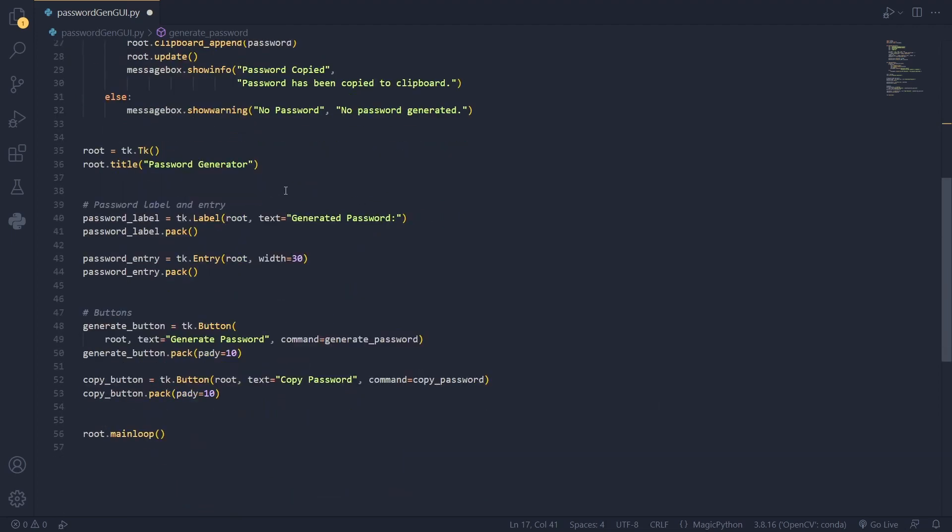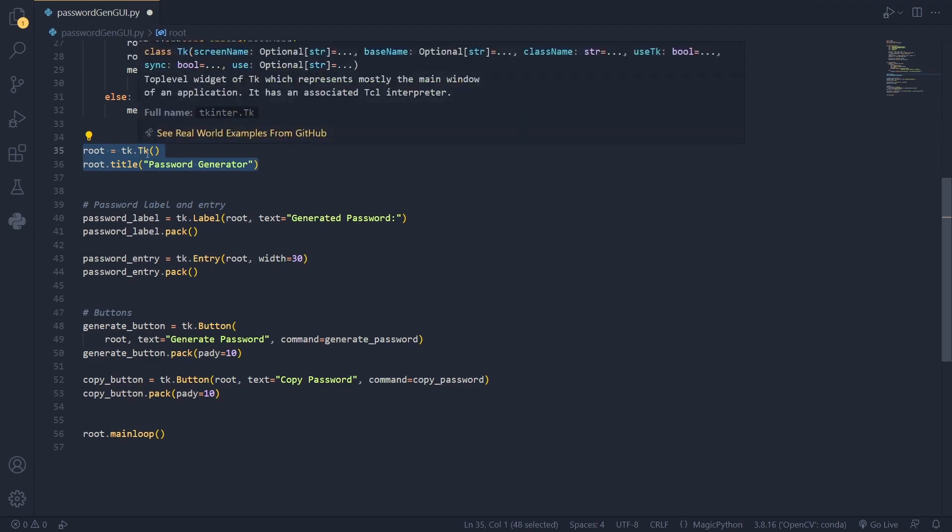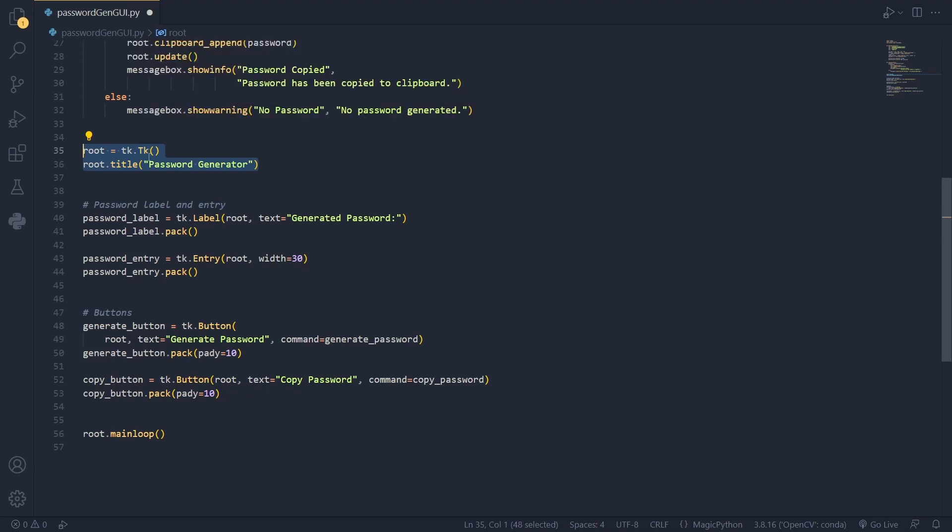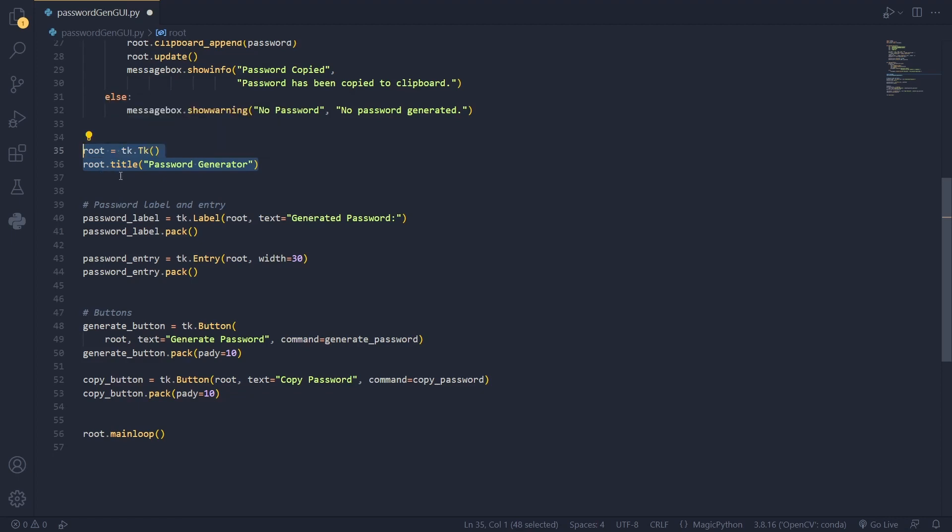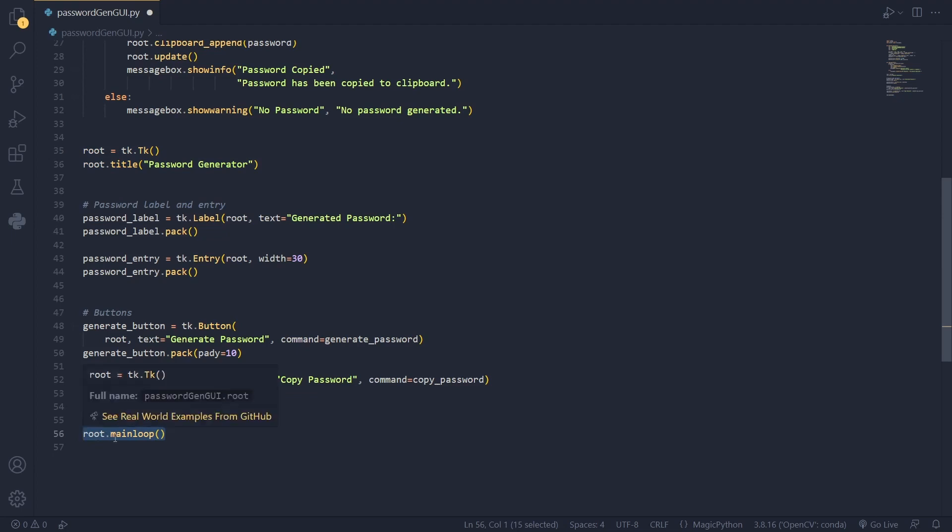So to use the Tkinter we create a root and we call .tk. This will create a window where we will be using for our interface. And besides that we also call the .title and we use the title password generator. Here you can see that we have root.mainloop which is responsible for displaying the user interface window and keeping it responsive to user interactions.